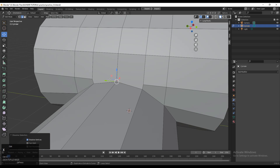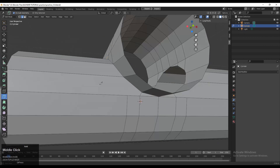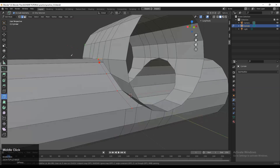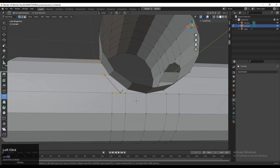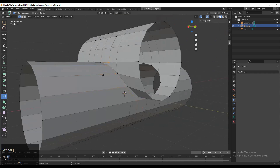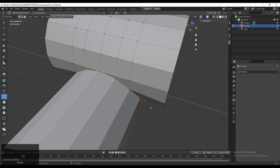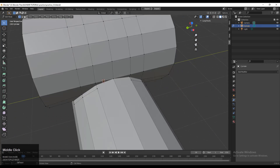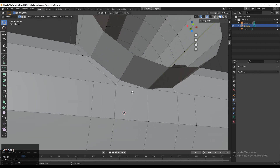Before adding more loop cuts, notice these edges are creating triangles. Use the knife tool to create a loop around this joining part — press K for the knife tool, select the first point, second point, then the next point, and press Enter or Spacebar to complete. Then select everything and go to Mesh > Symmetrize.